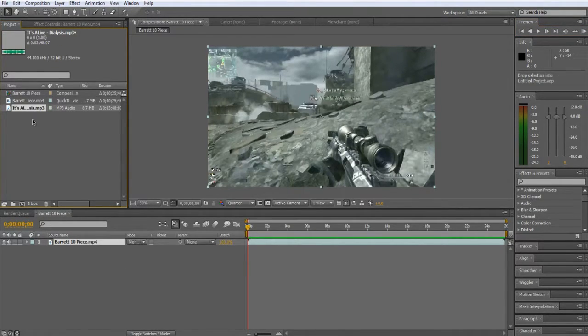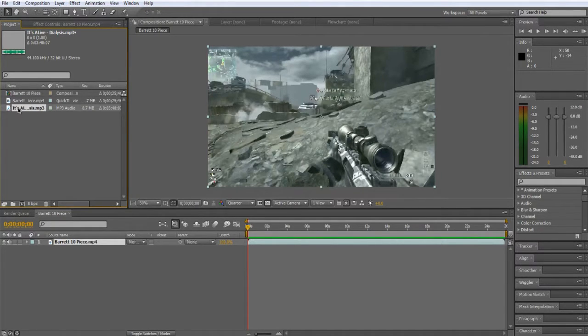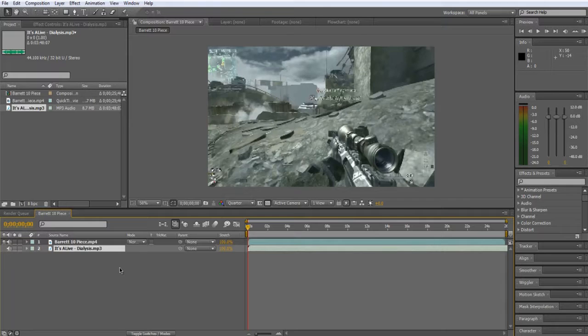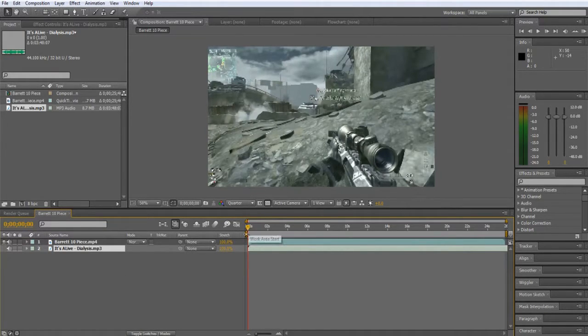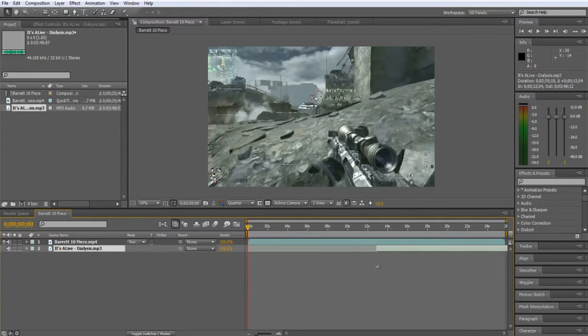Alright, so I'm not even going to go over, you know, make a new composition, import your stuff. If you're looking at a tutorial for gun syncing, you know how to do that. So what you want to do is find your song. I'm using the same song I used in Road to Dose episode 2.